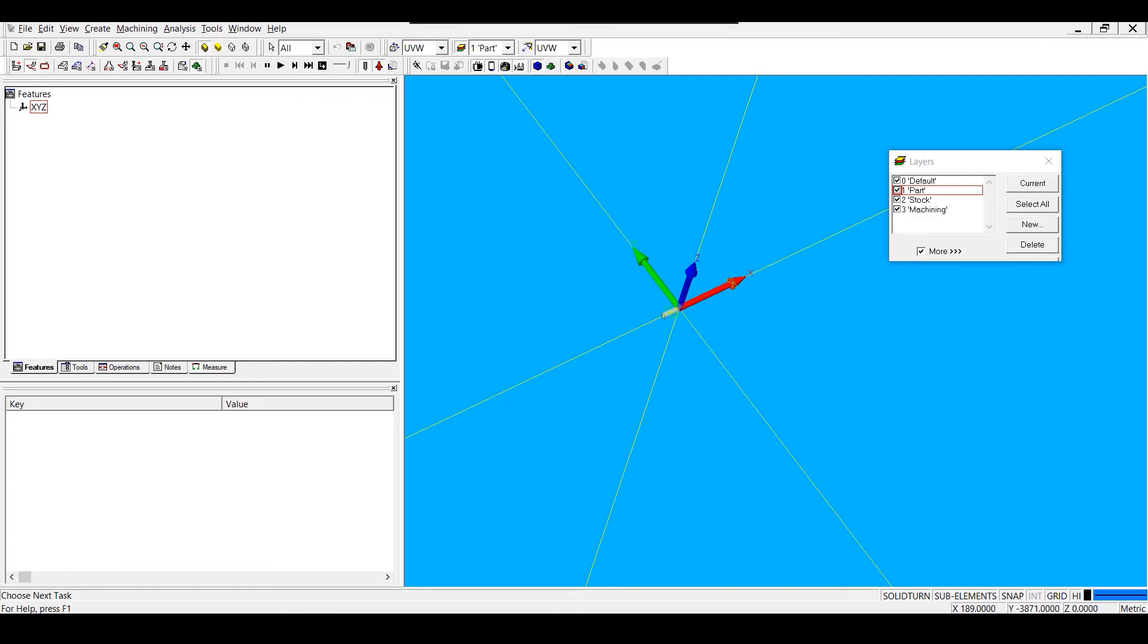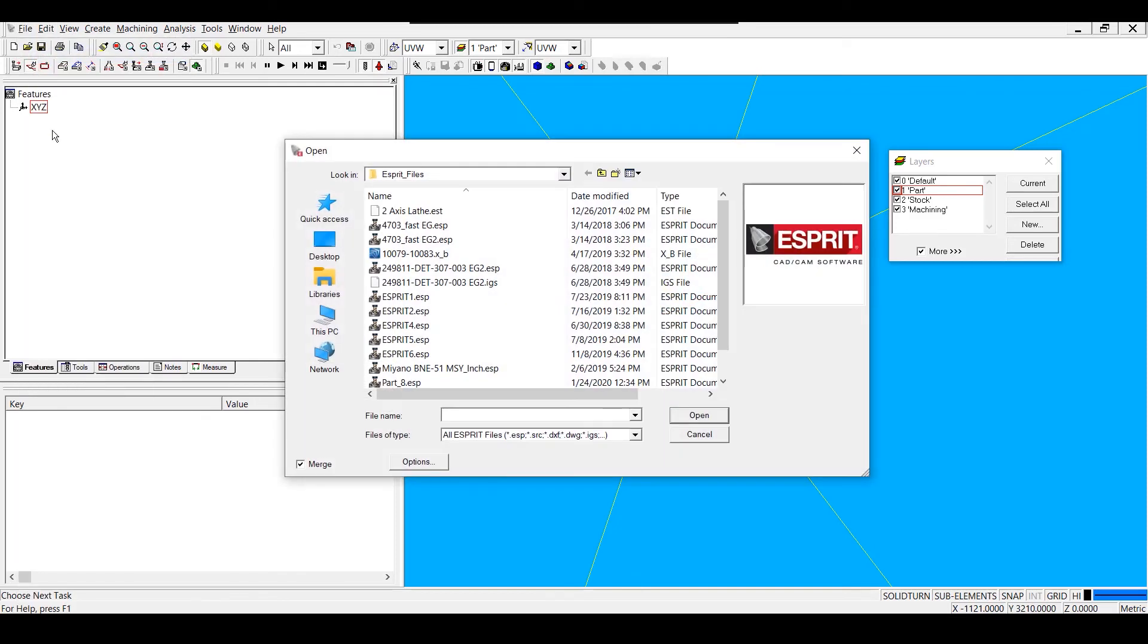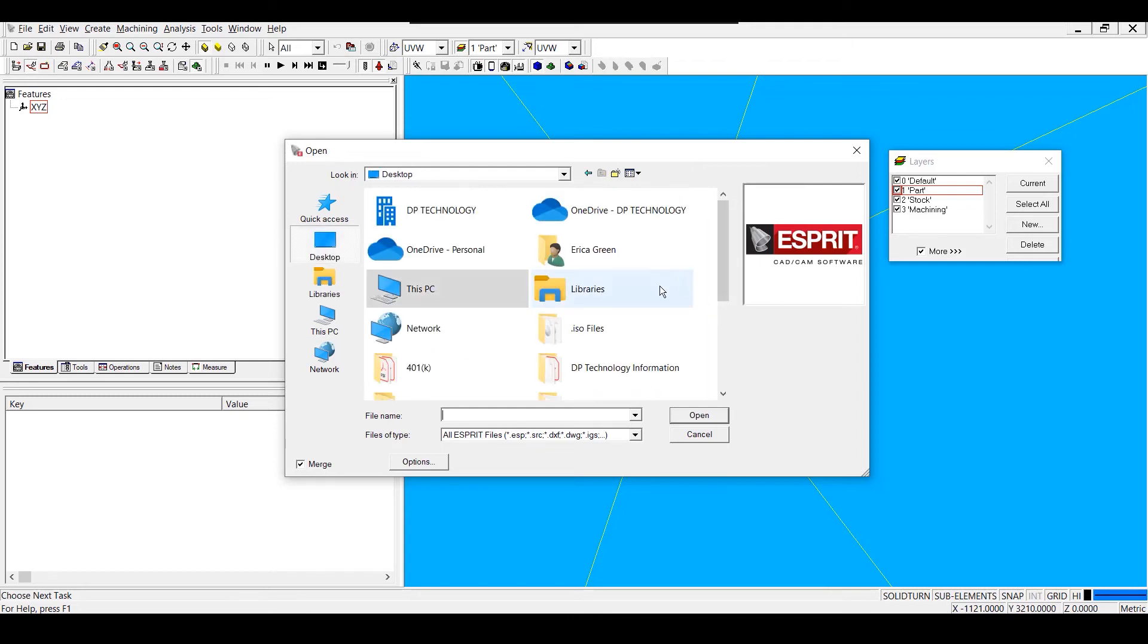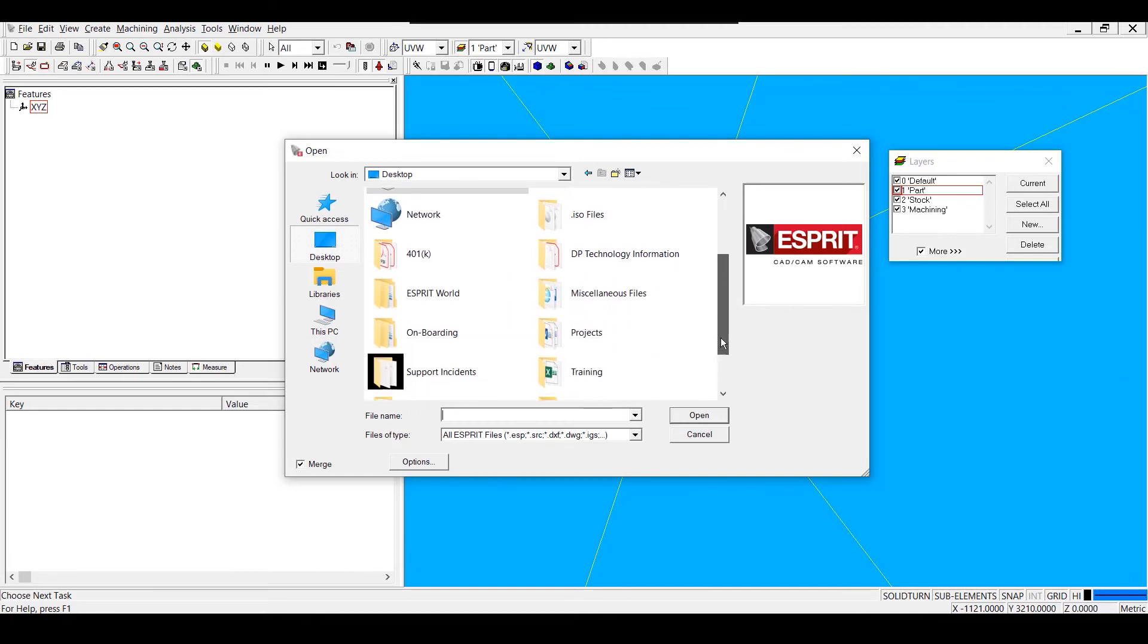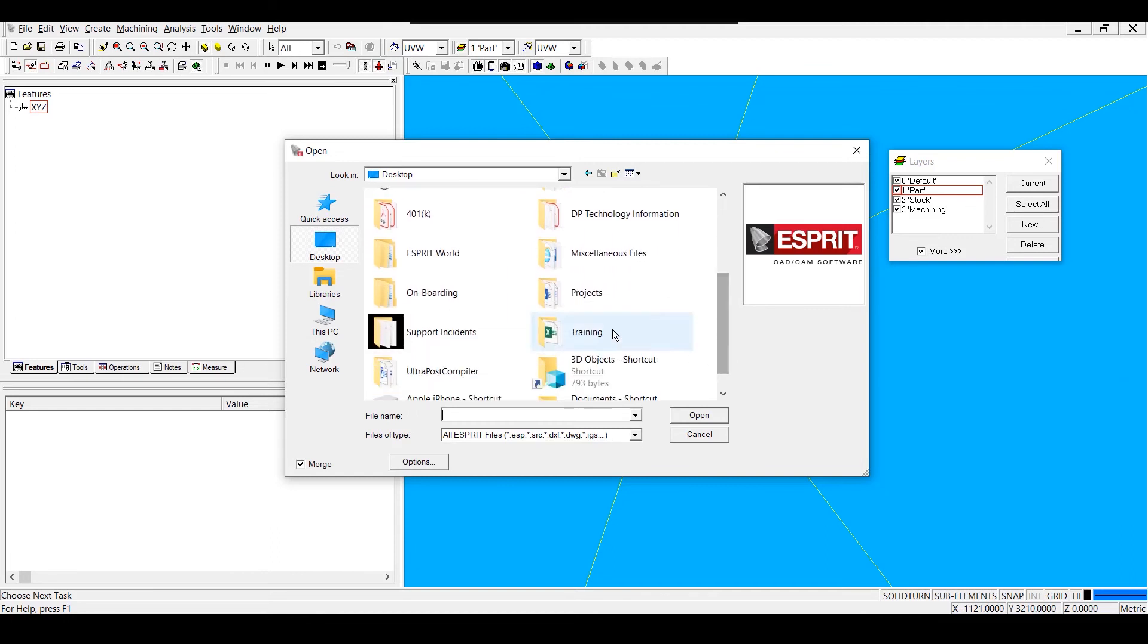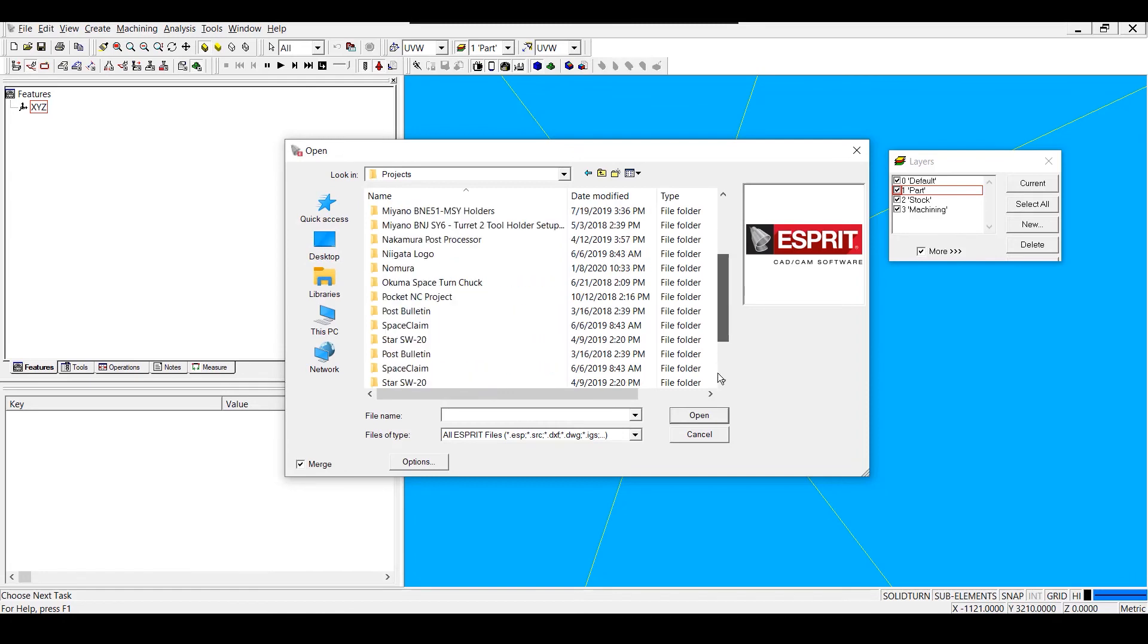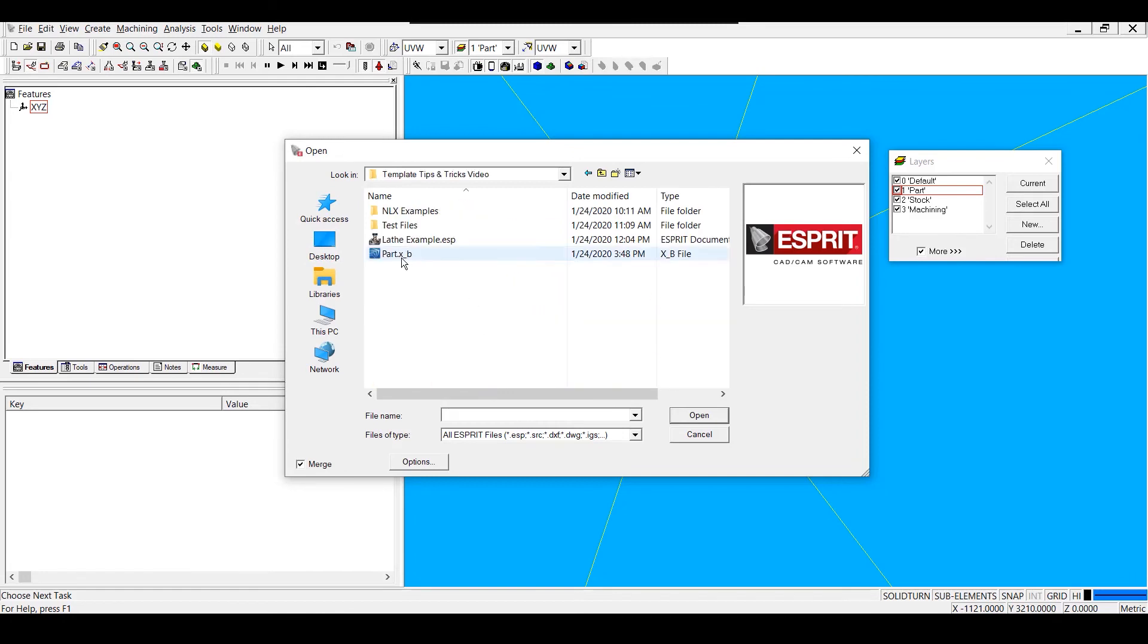To bring in my solid, I'll go to File, Open, and make sure that the Merge button is checked in the lower left-hand corner. If the Merge button is not checked, then my solid will open in a new document rather than in my template file. I'm going to navigate to my solid model and merge it into my template.